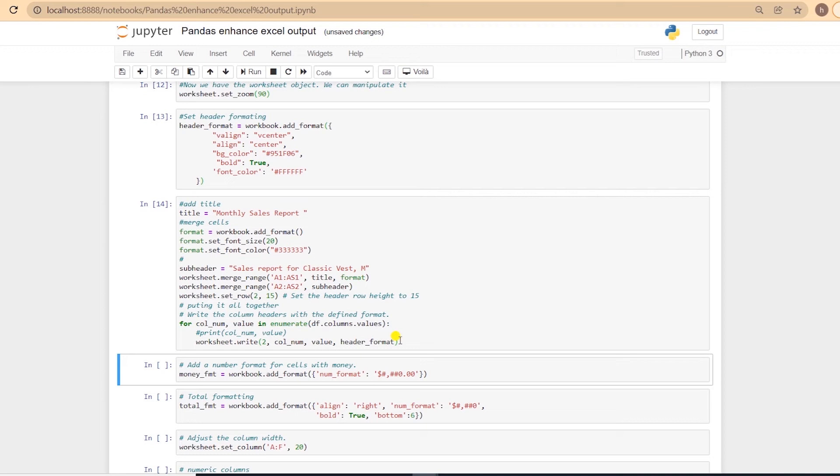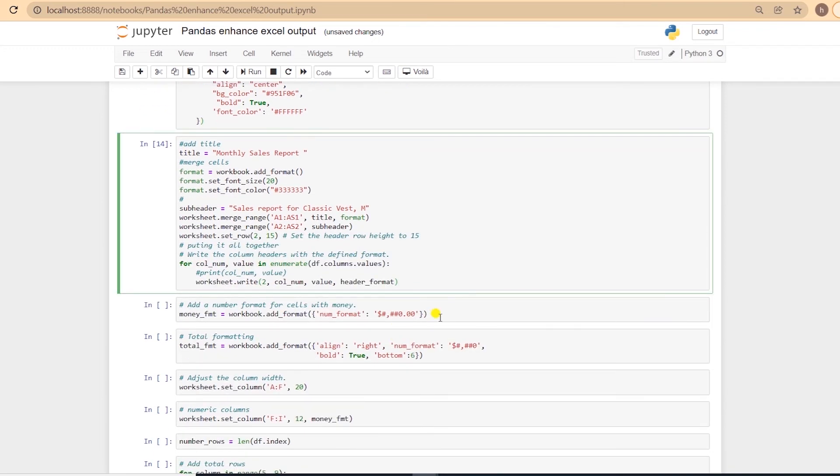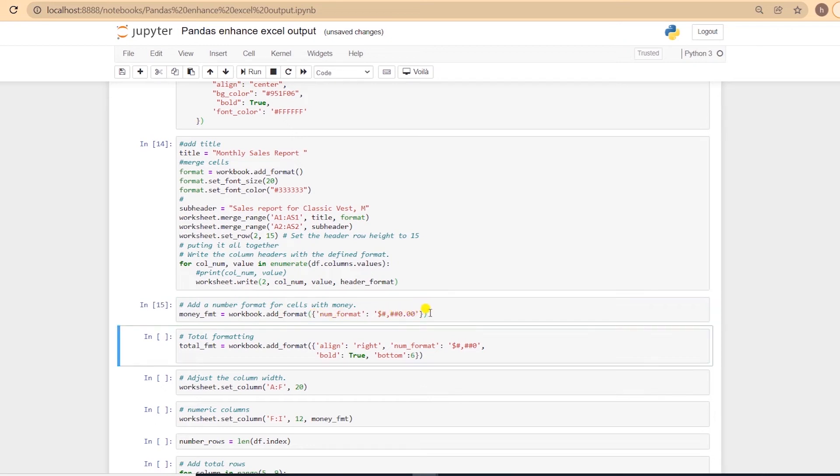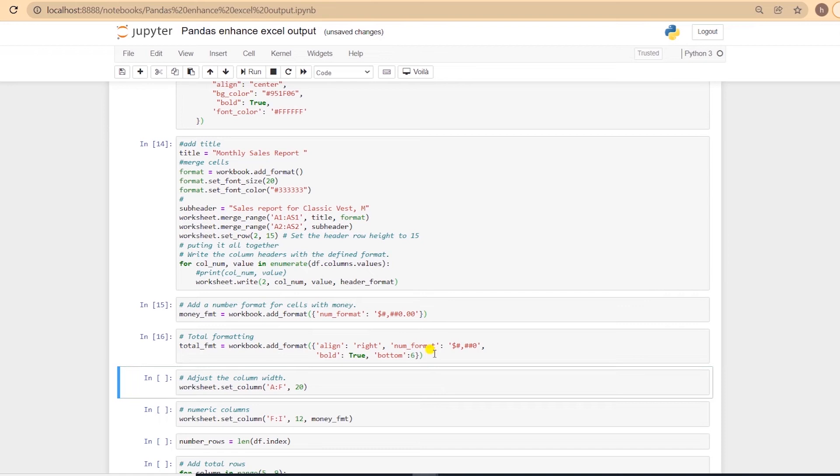We can concentrate on the body or the data. Here is an example of formatting numbers. We will add thousand separator, and two decimal places for the numeric columns. And once again, we will utilize the add_format function for this. I'll add formatting for the total row that we will add at the end.